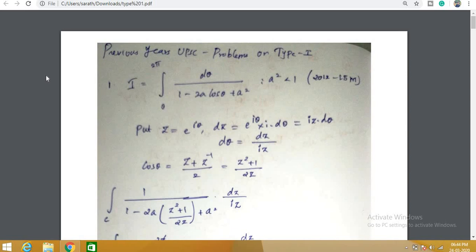That's what we've been doing in the last 3 to 4 videos on type 1 integral. In this video I will finish off type 1 integral by solving all previous years' problems which appeared on UPSC. This is my last video on type 1 integral. In the last video I said it was my last video, but I hadn't solved the previous years' problems on UPSC Maths optional, so in this video I will solve that.